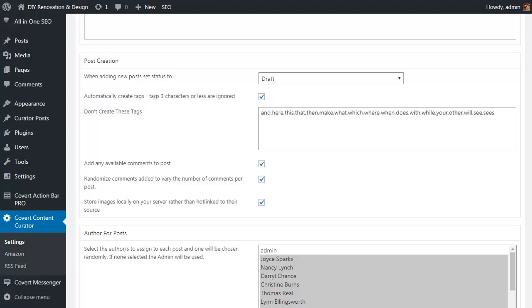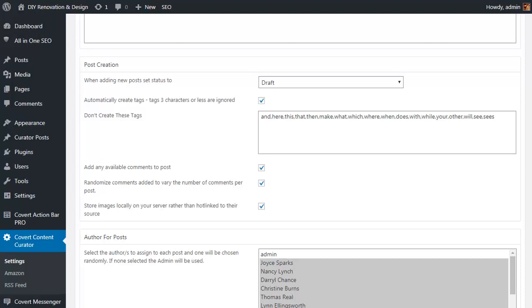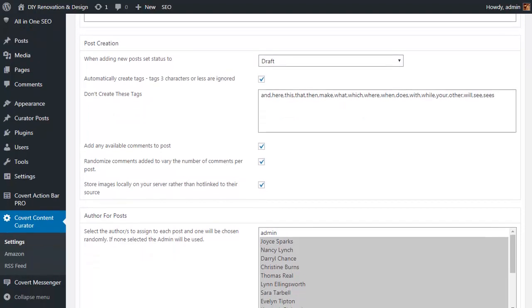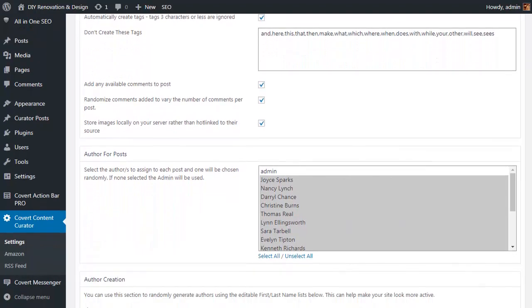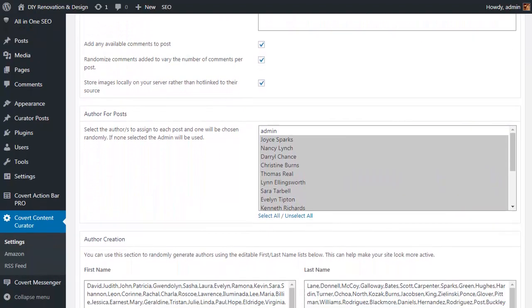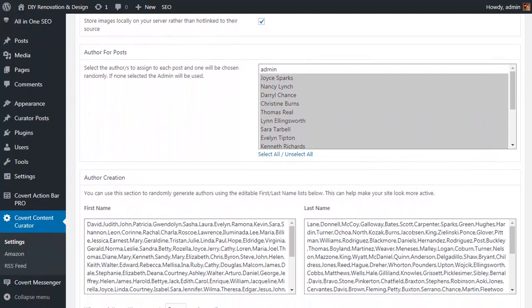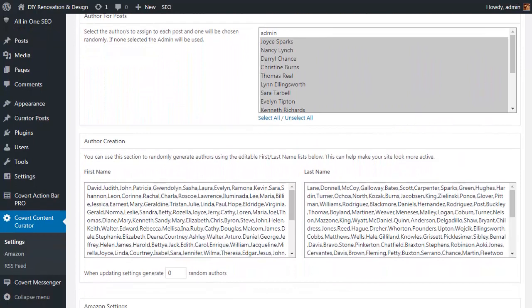Then there's the option to store the post images locally, although this will use more space on your host and more resources for your server, but it will be quicker to load. You can also have multiple authors for the post if you want to make your blog look more natural with a variety of posts from different people, and there's a random author name generator built-in that will create new WordPress users to make this quick and easy to use for you.